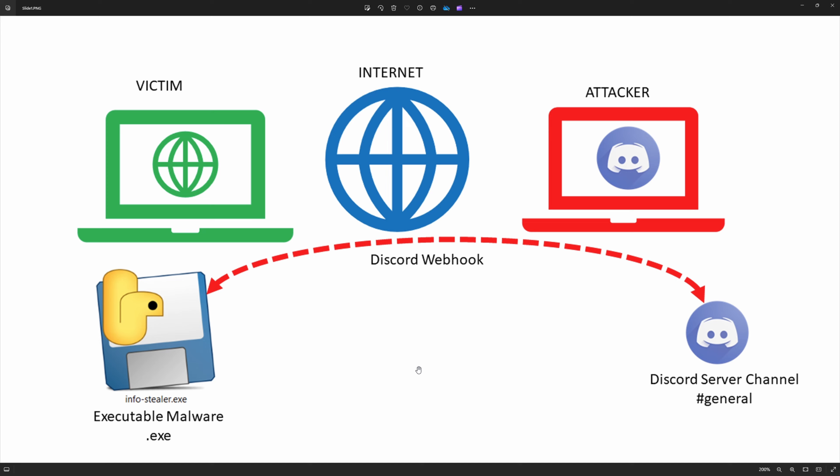So this is its simple architecture and how it's working. We'll go through one by one and see how this is working and what is the impact for us of that kind of malware.